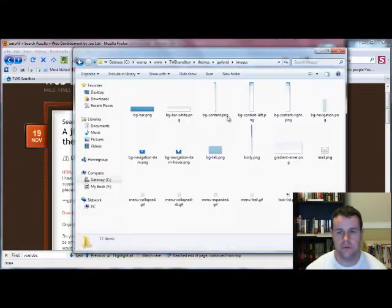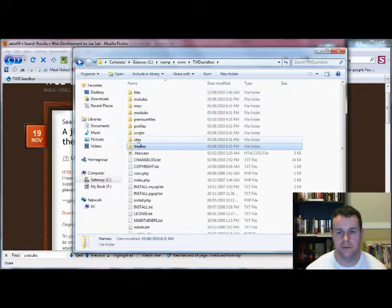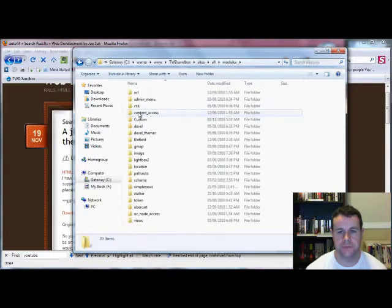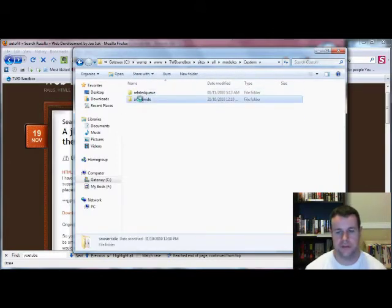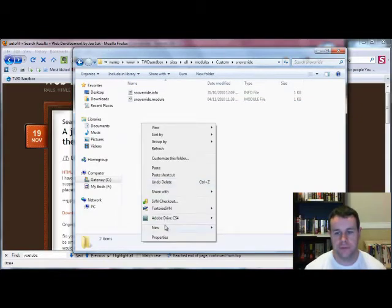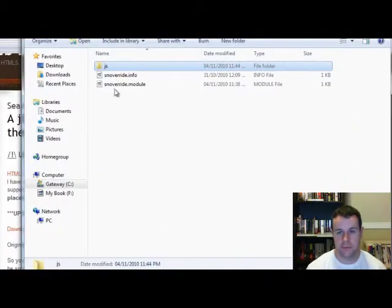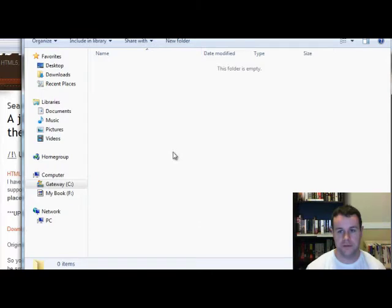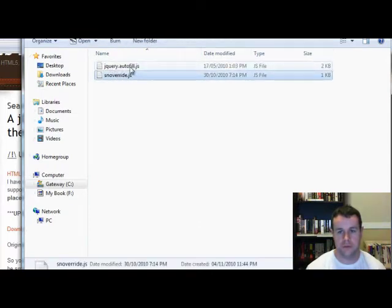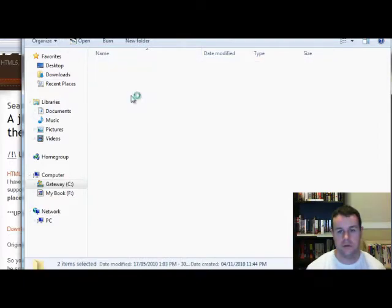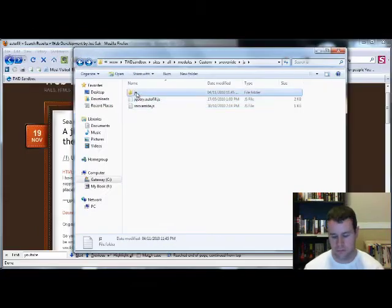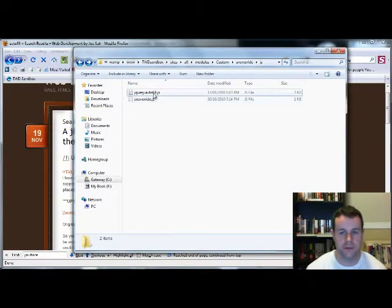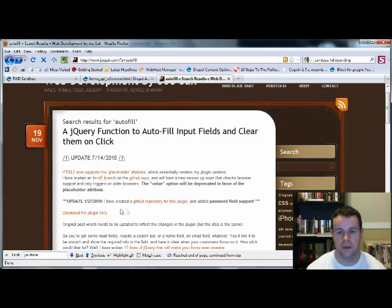We'll go to sites, all modules, custom. We have our SN override. We're going to create a new folder here, it's going to be called JS for JavaScript. Go ahead and we're going to paste our documents. What we're going to do is cut those. You'll only have the one document, you'll have jquery.autofill.js. Don't worry about that, you're going to paste that in, and I'll show you where we get the code for the other one that I've gone ahead to create.